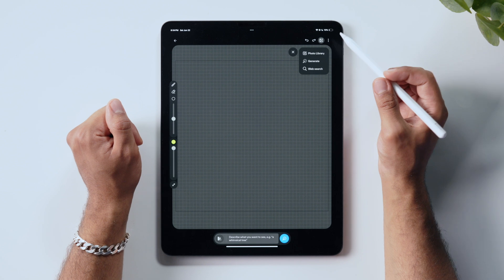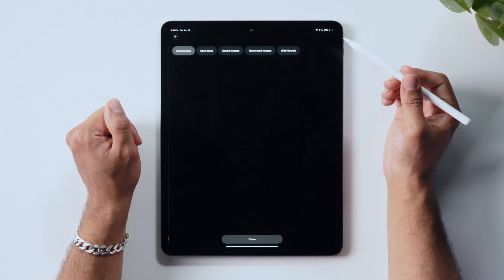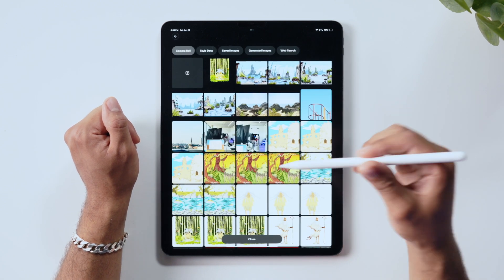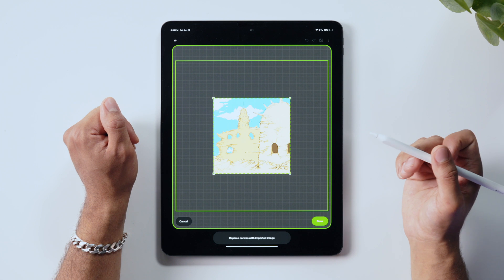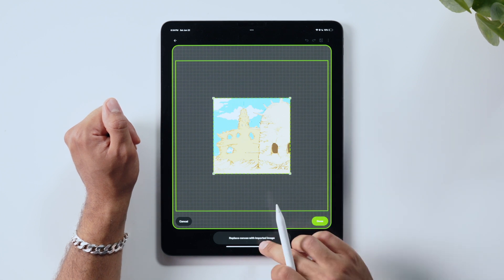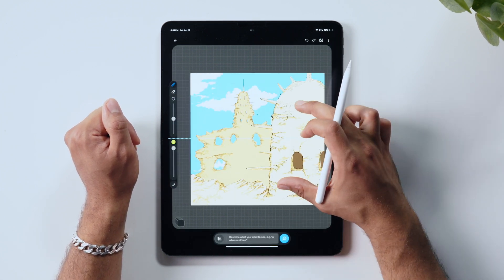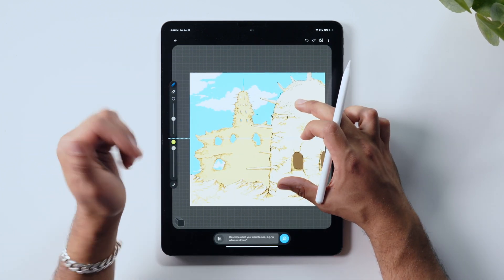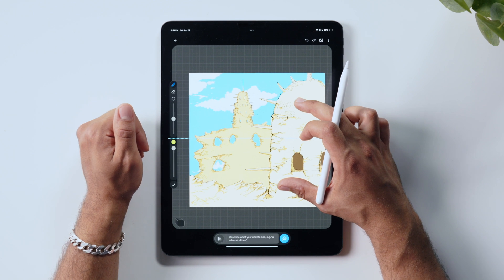Let me import an image into my canvas from my photo library. I'm going to start with this image that I drew, which, as you recall, was one of the training images for my Oasis style.